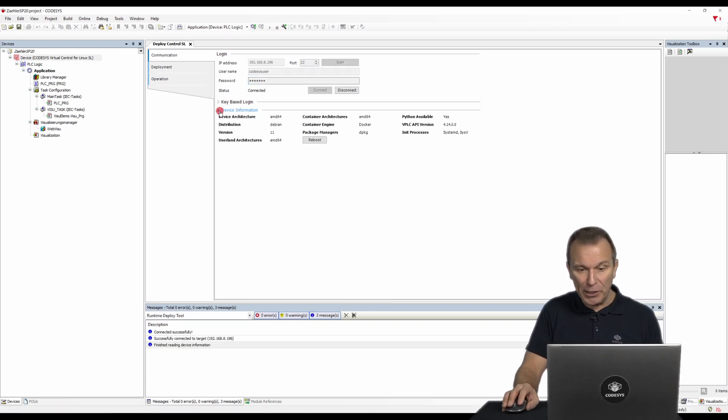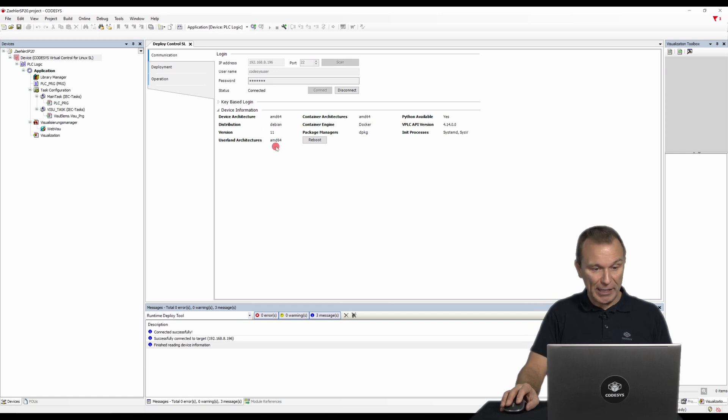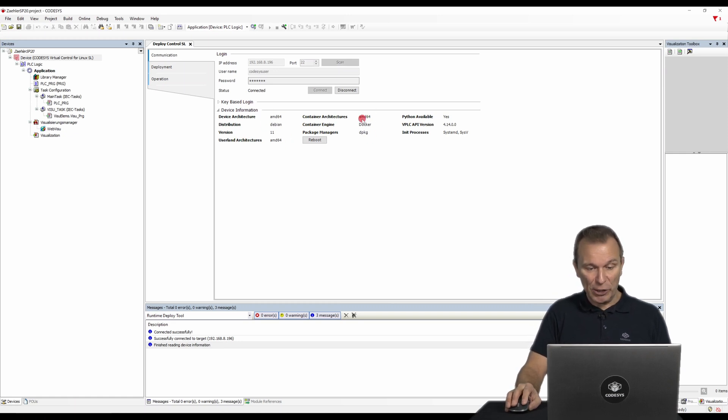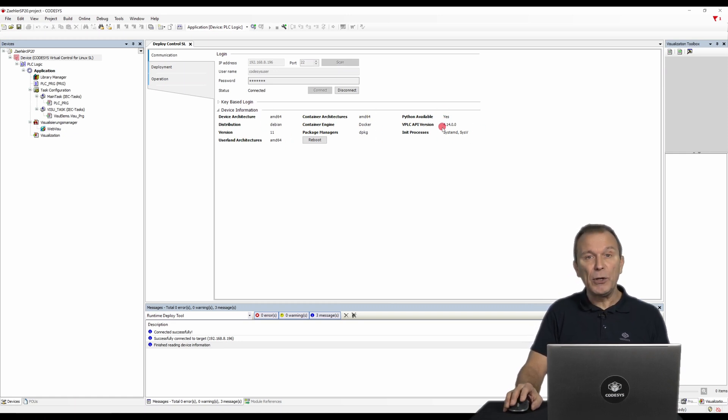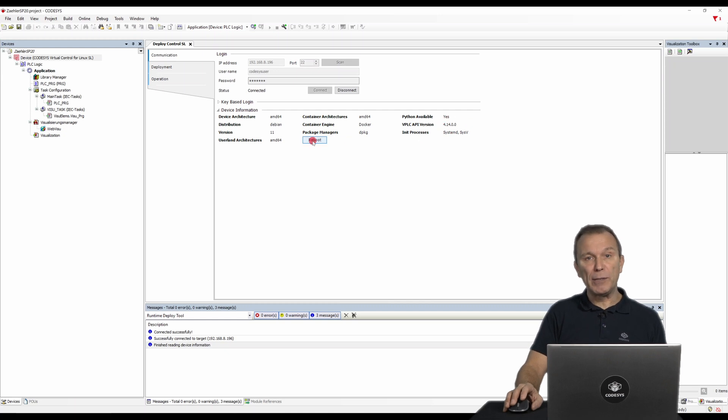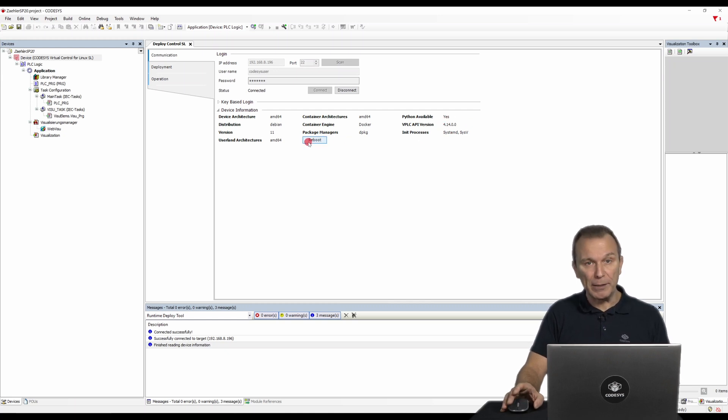After connecting, you will see an overview of the device data under device information. If necessary, you can restart the operating system of the device with the reboot button.